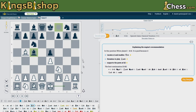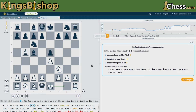You can also change whose turn it is to move. You might do this if you want to know what your opponent's threats are — flip it so it's black to move, then let the computer evaluate and tell you what black would play. This is helpful when you're having difficulty determining your opponent's threats: ask what he would play if it was his turn again.